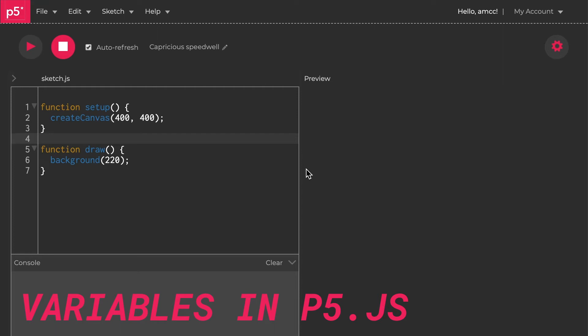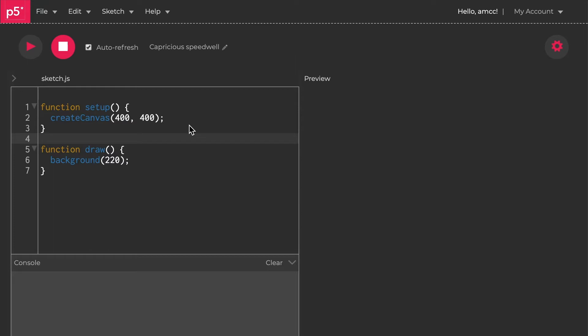Hello, this is part two of learning about p5.js and JavaScript. Last time we left off with a circle on a screen. I hope you've actually had a look at some of Daniel Shiffman's introductory videos to p5.js and JavaScript, so there's a link down below. They're much more extensive than these and they'll fill in the gaps. These are more of a quick introduction.